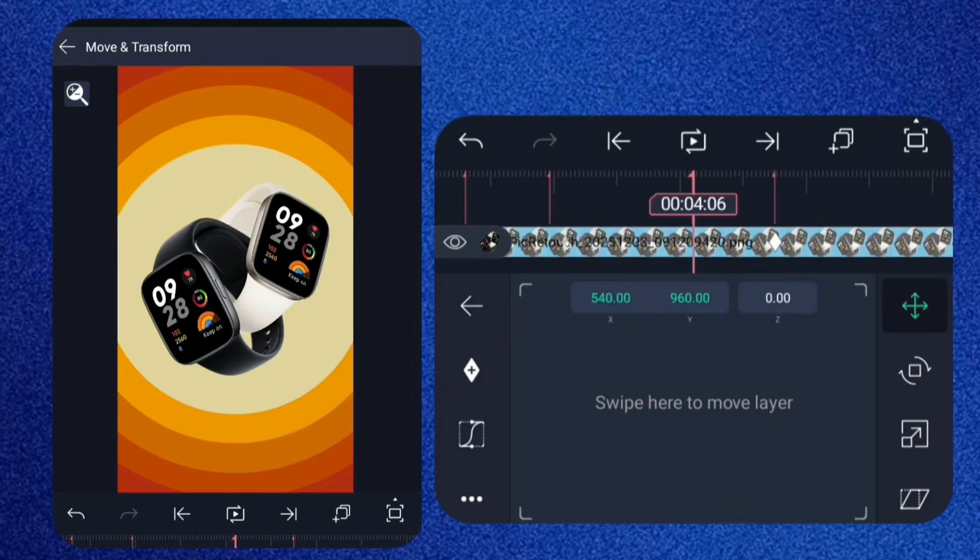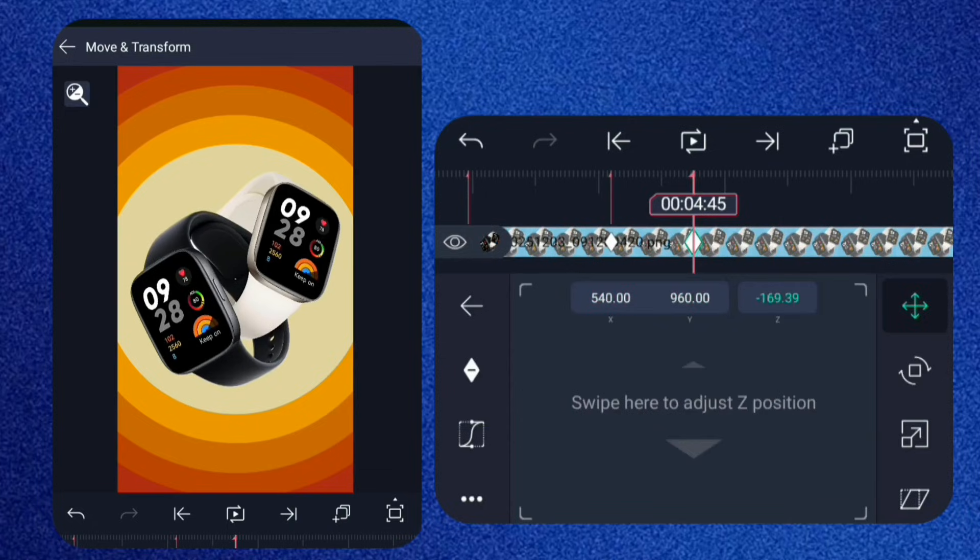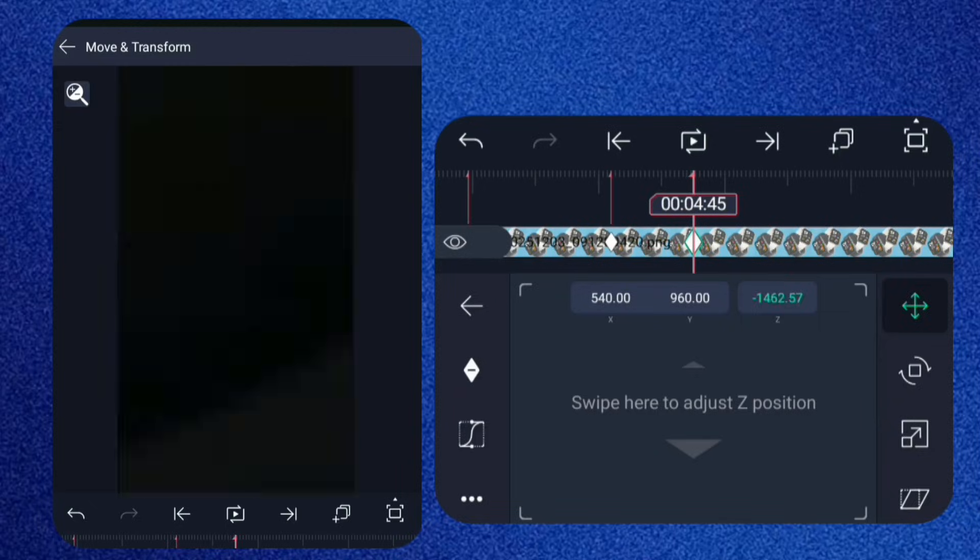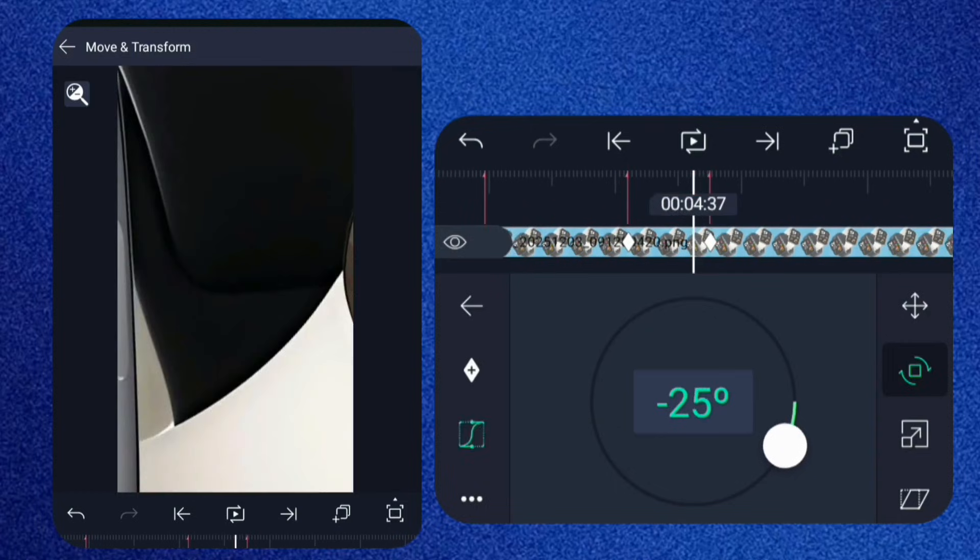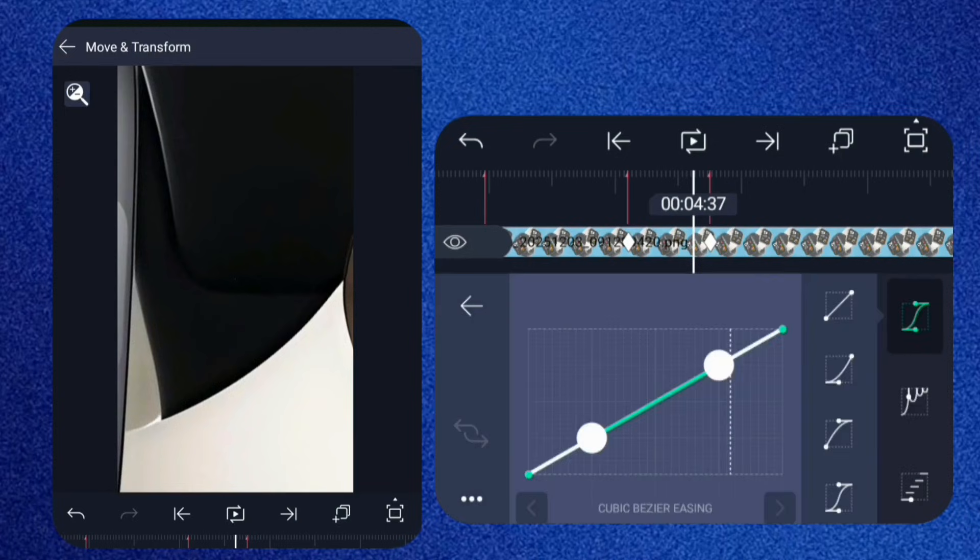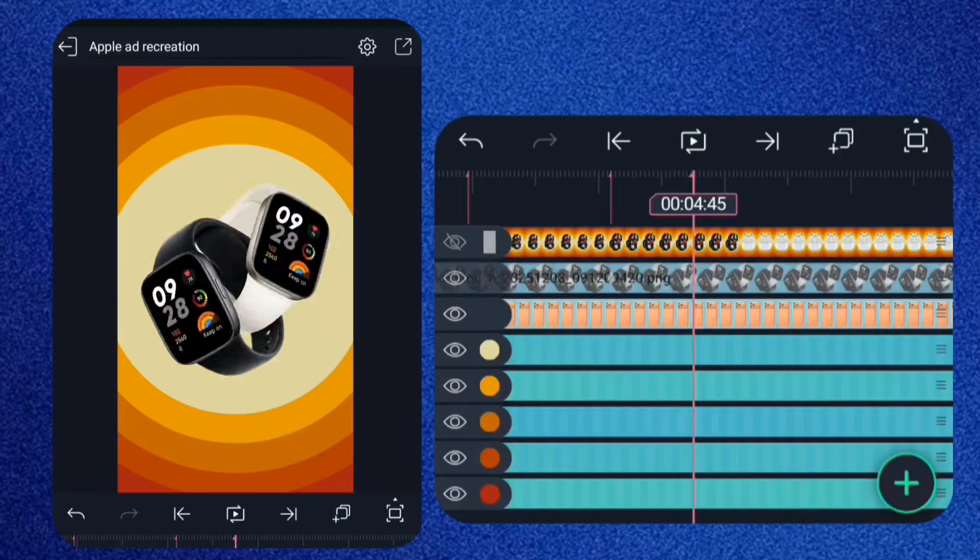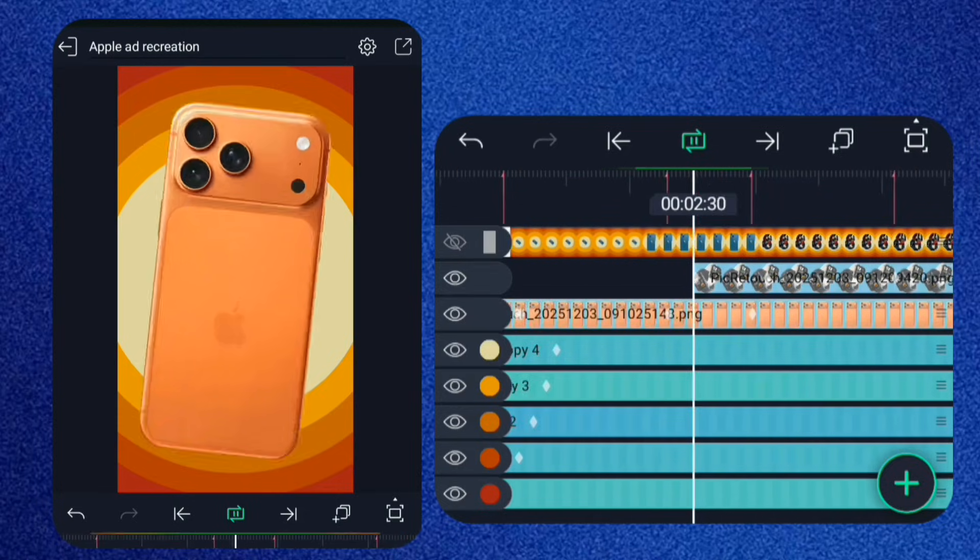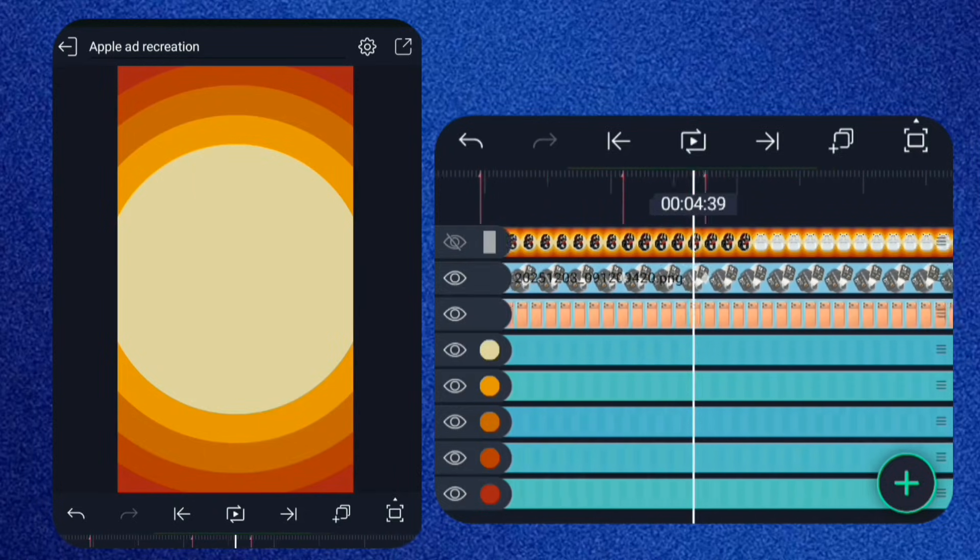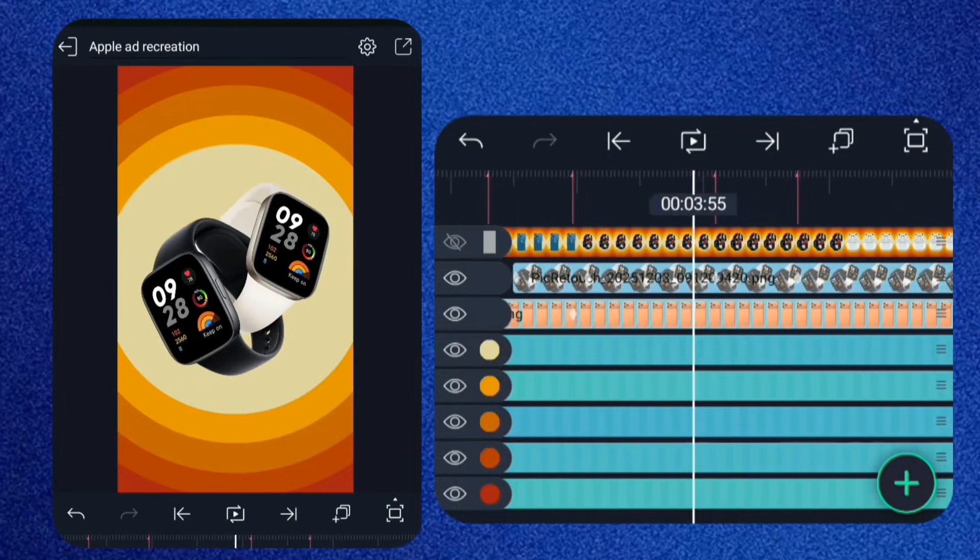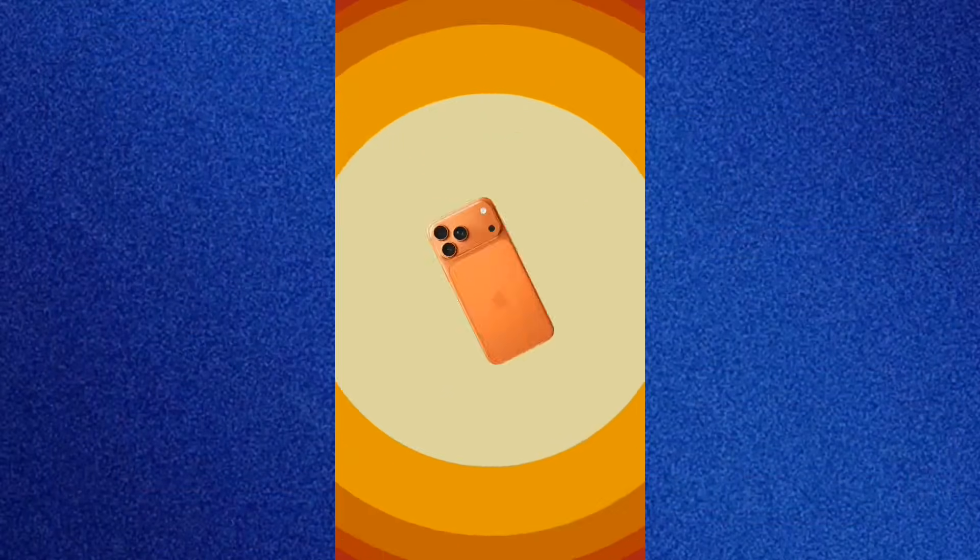Move forward, add two keyframes for both rotation and position, and increase the Z value to send it forward. And same for rotation. Repeat this entire process again for the AirPods. Your result is this.